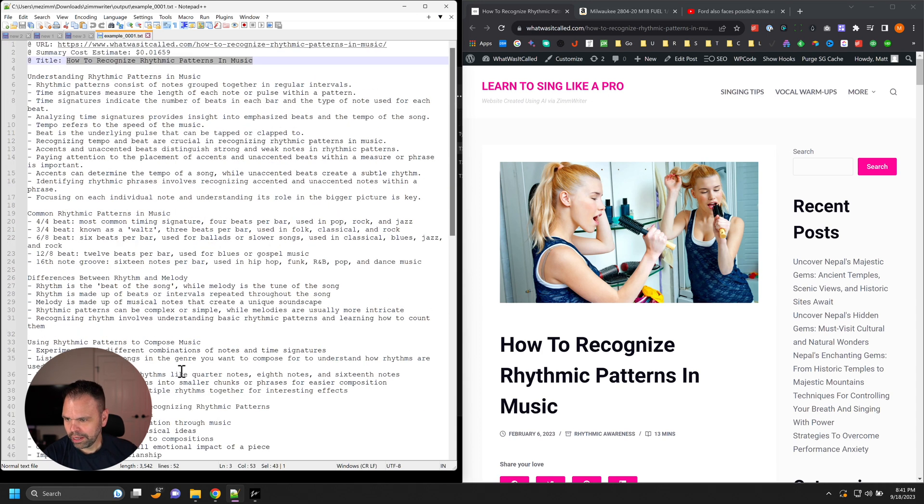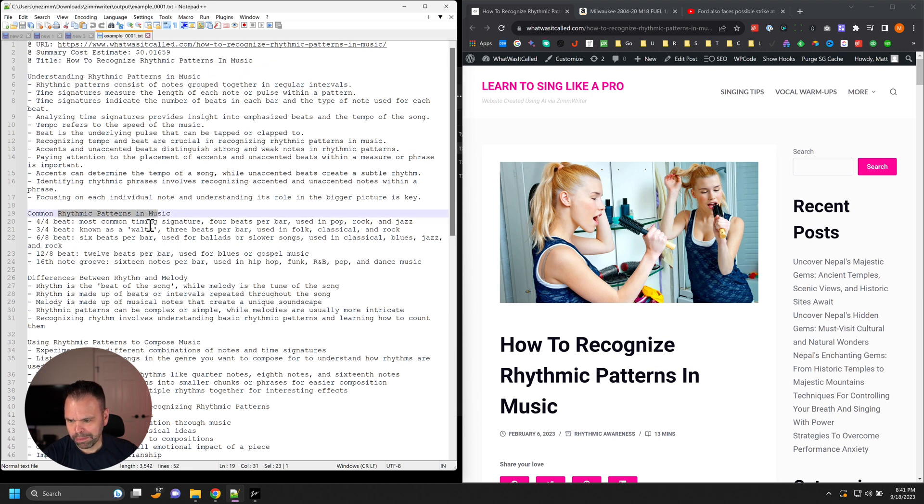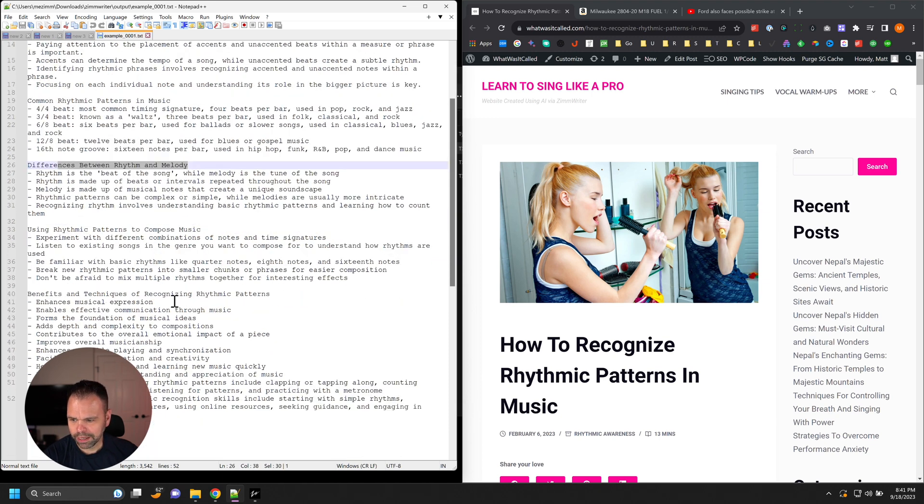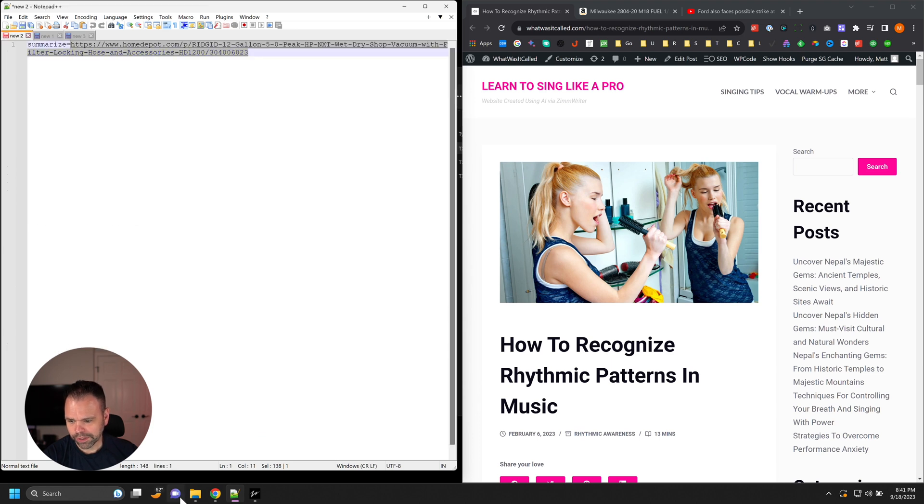And then here is the summary: understanding rhythmic patterns in music, common rhythmic patterns, the difference between rhythm and melody, all this cool stuff. So there's our first summary.